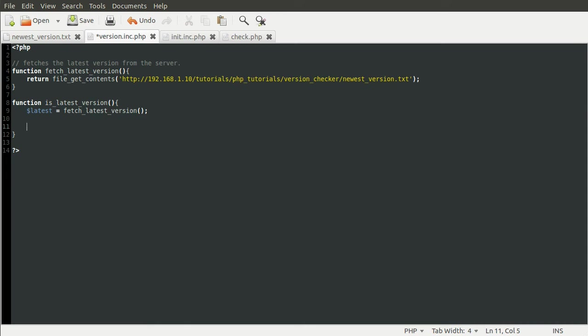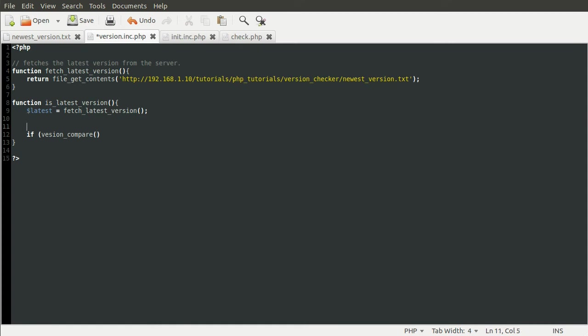So after that, now we've got the latest version, we can compare it to our current version using the PHP version_compare function. And you just use this in an if statement like so. So if version_compare, except we spell compare right. This function takes three parameters. The first one is a version number. The second one is another version number. And the third one is the operation that you want to do. So by operation or operator, I mean like say if you wanted to just check a simple mathematical thing, like if six is less than seven.